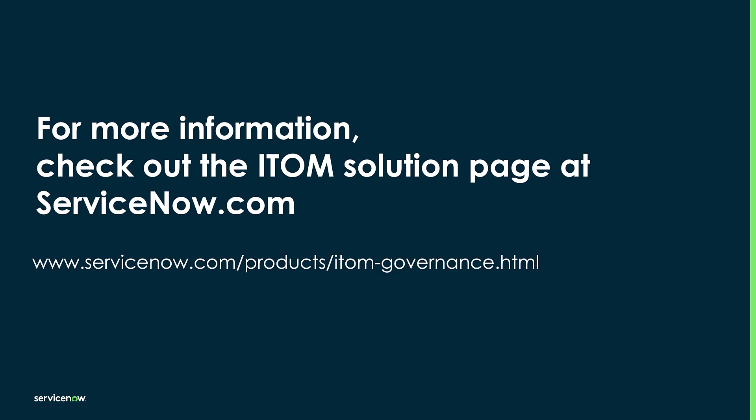For more information on all things ITOM, check out the main product page. Thanks a lot, and I hope to talk to you again.